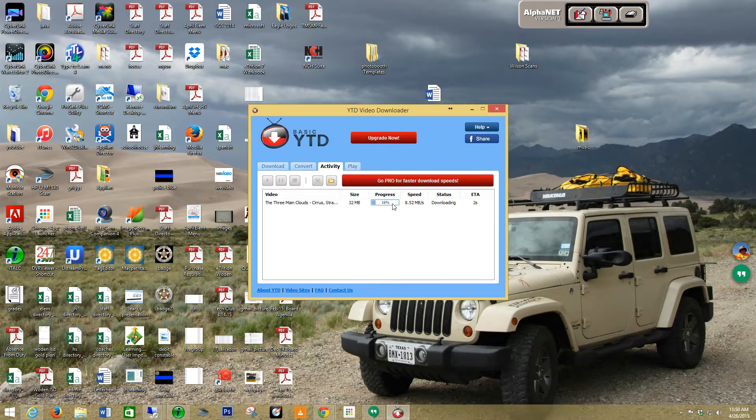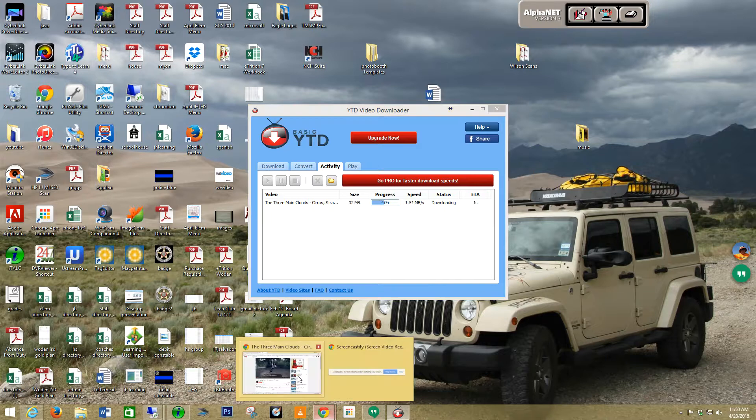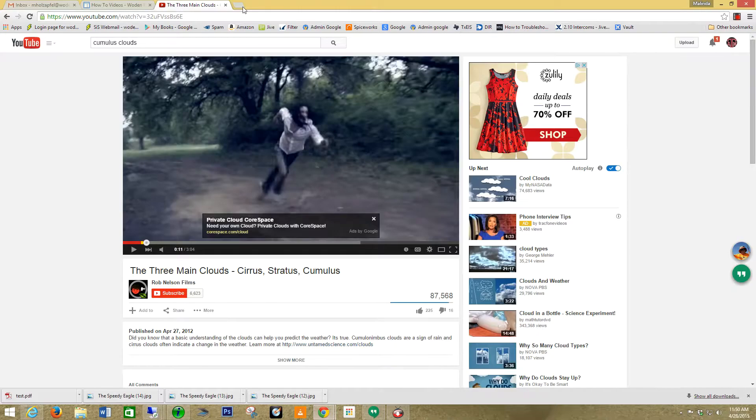As you can see now, the video is actually downloading. The next thing I'm going to want to do is after the video is downloaded, I'm going to go back to Google.